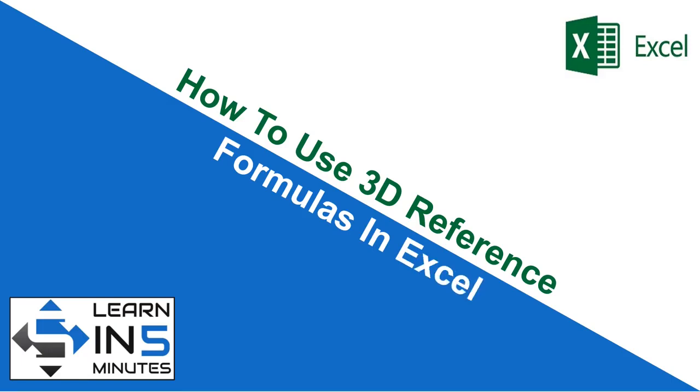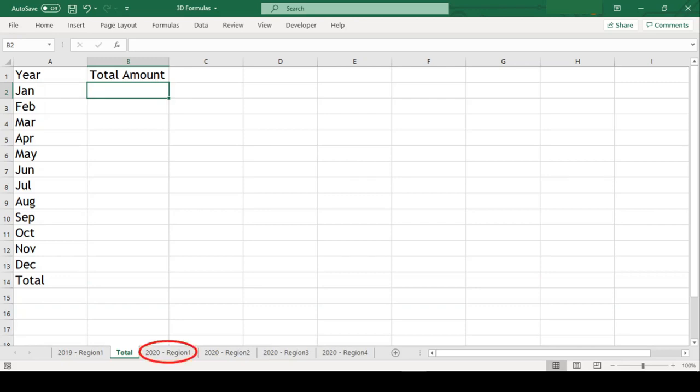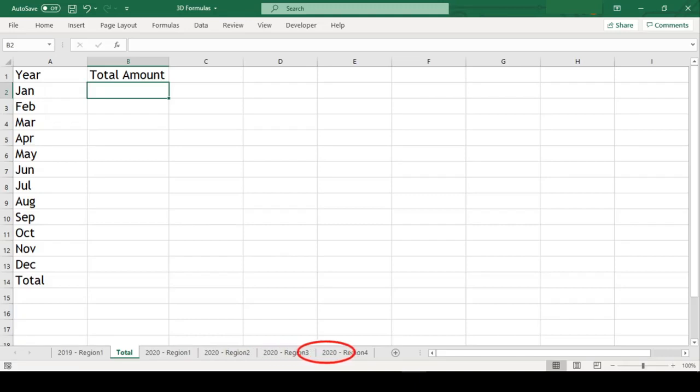Hi, I am Yoder Tutor and welcome to my channel Learn in 5 Minutes, so let's start. We have a workbook here which has sales of different regions in different sheets and we want to get sum of each month from all these sheets in our total sheet.